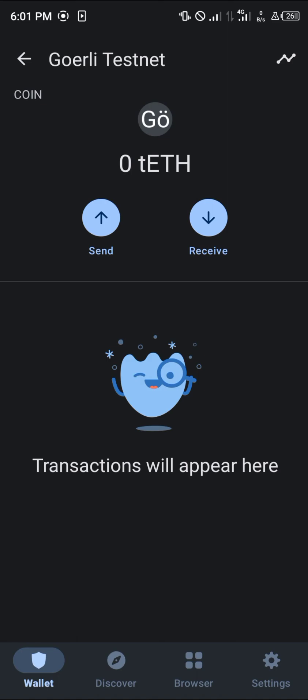So guys, that's how you can simply add the Go Early network on your Trust Wallet. Comment down below if you have any questions concerning how we can go about this and you'll be given an answer. Thank you.